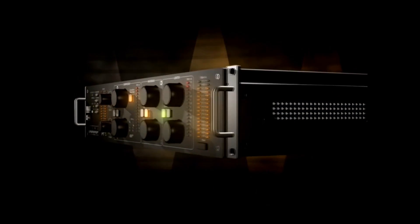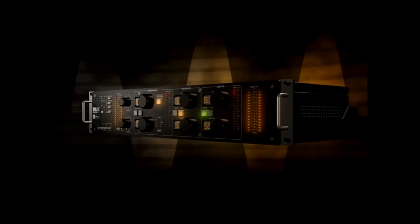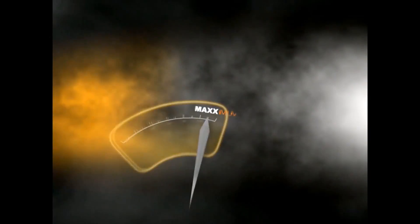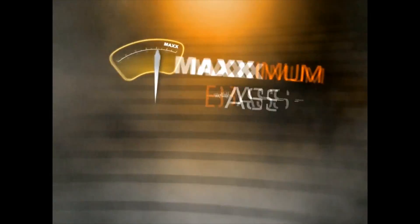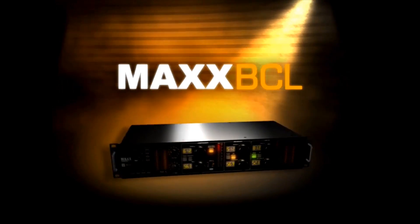Now, the legendary Waves sound can be yours in a powerful piece of hardware. Get ready for maximum sound, maximum bass, maximum control, maximum loudness. Max BCL.